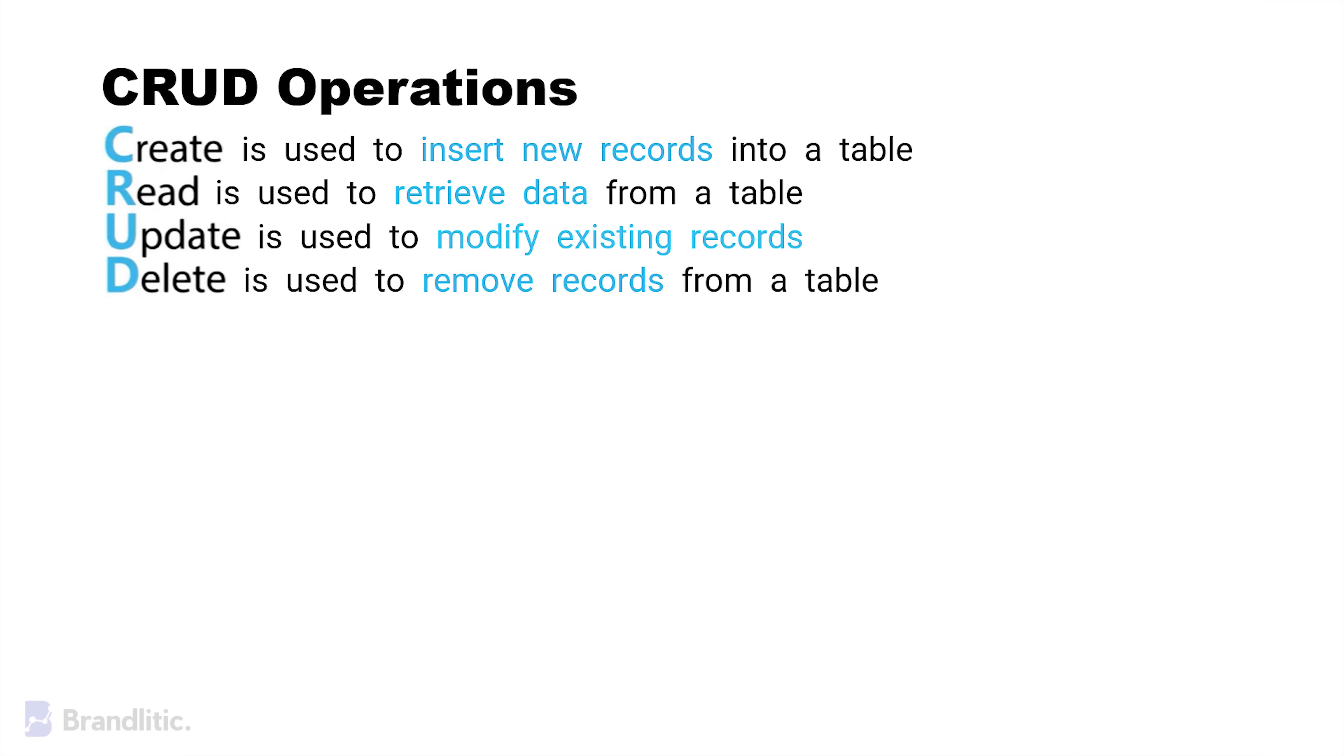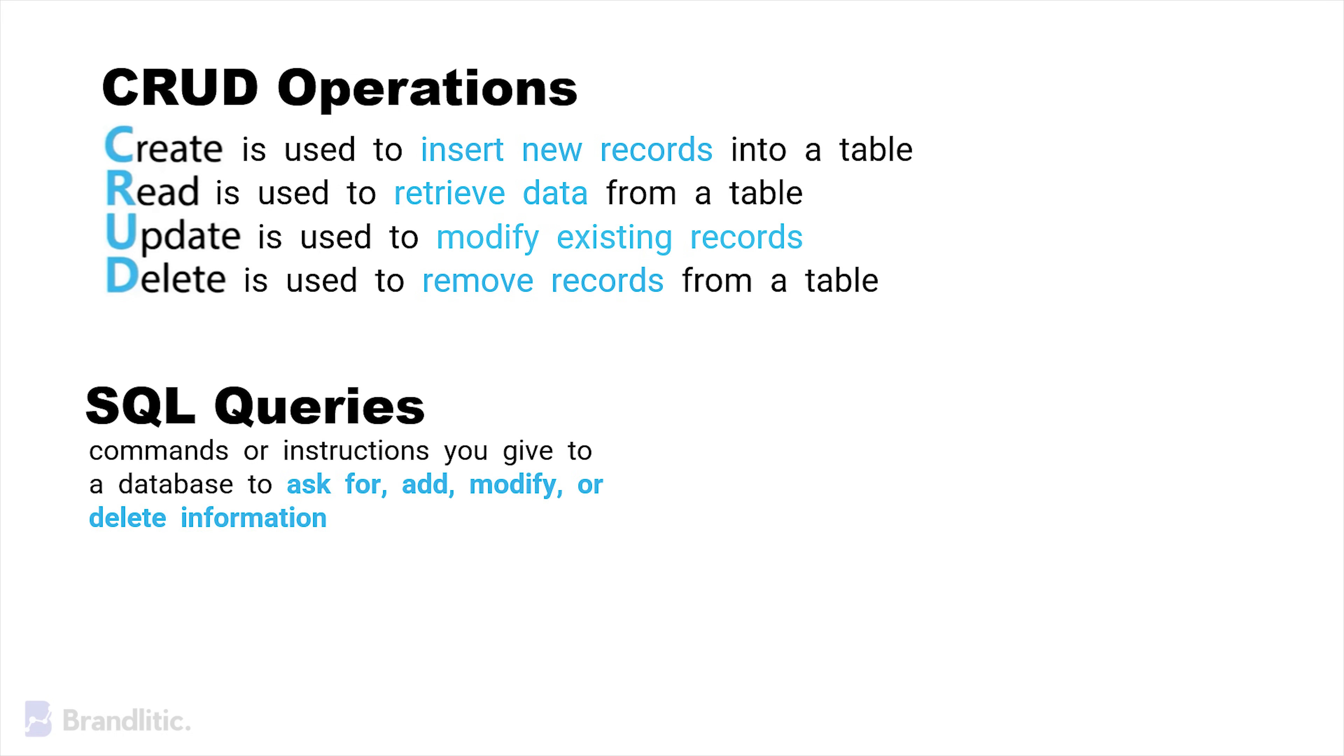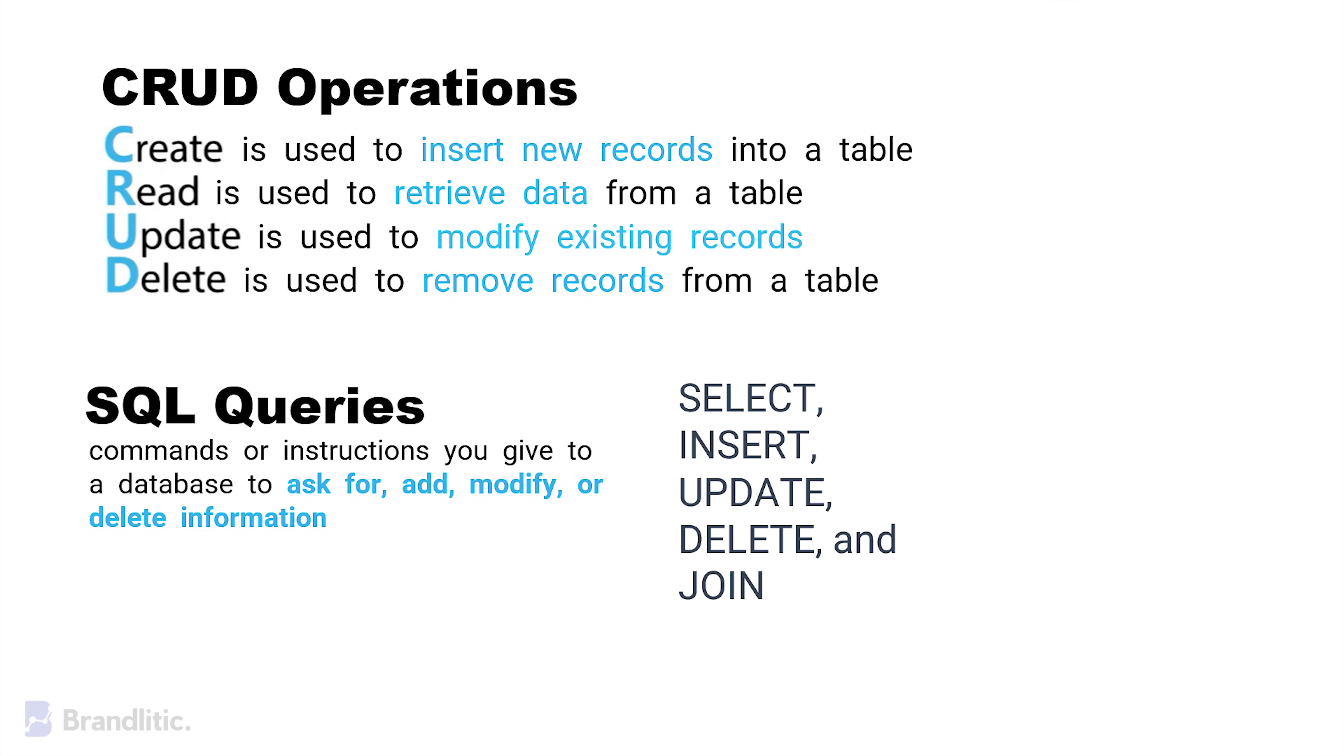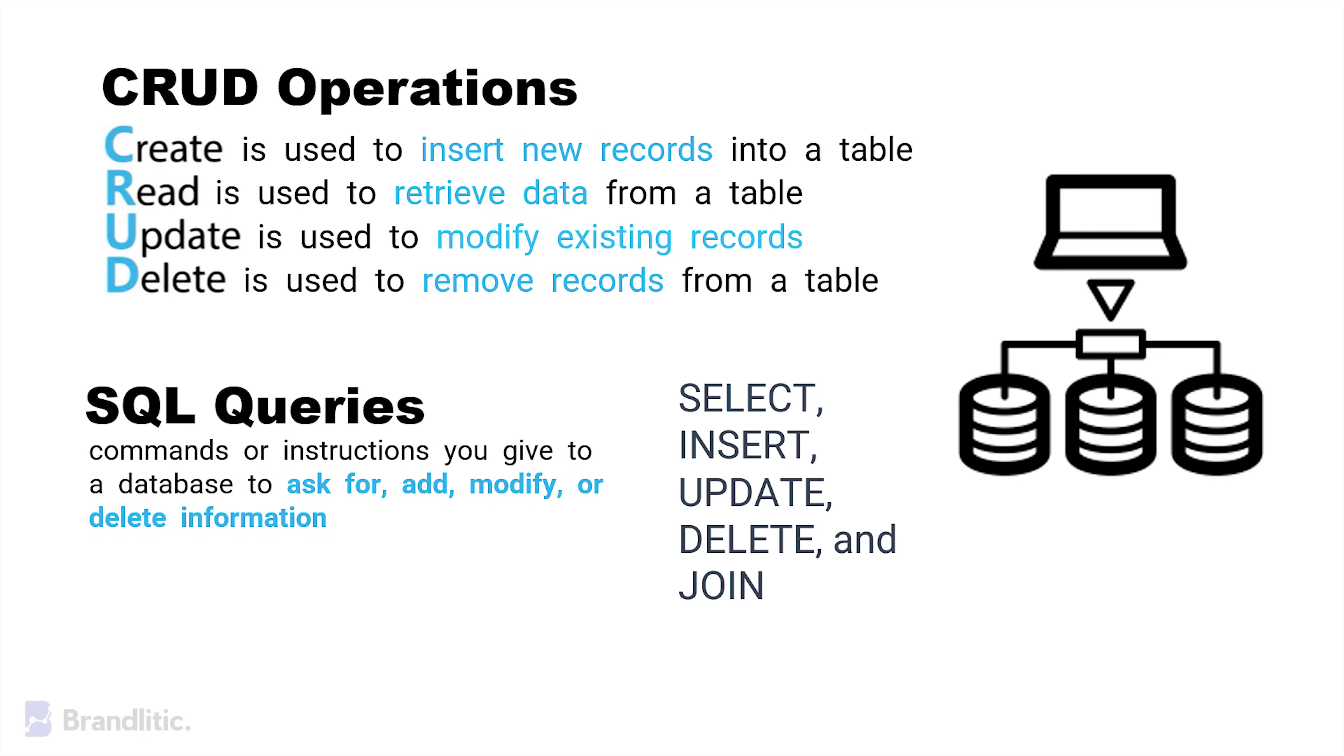Further, to interact with any database, we use something called as SQL queries. We can define SQL queries as commands or instructions you give to a database to ask for, add, modify, or delete information. In essence, the basic SQL commands are SELECT, INSERT, UPDATE, DELETE, and JOIN. These queries allow us to retrieve, add, modify, or delete data from a database. Let's understand these basic commands one by one.